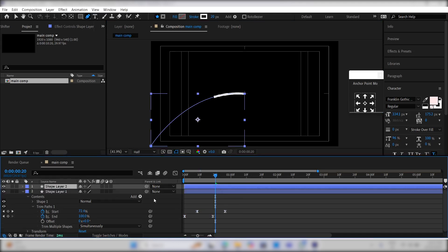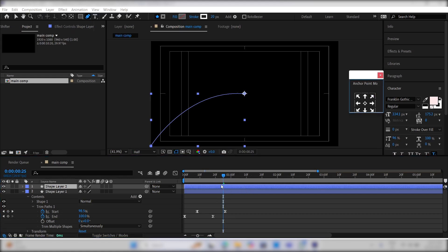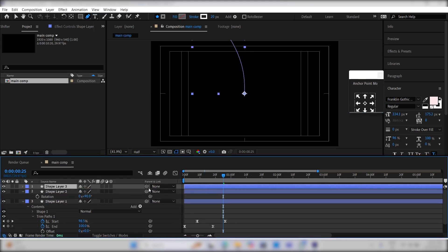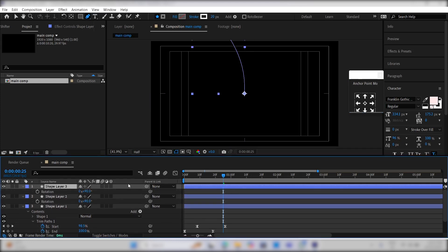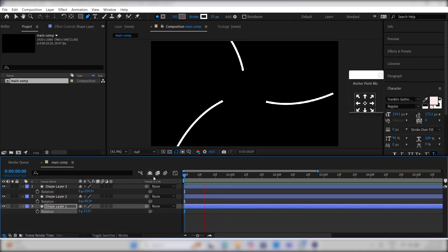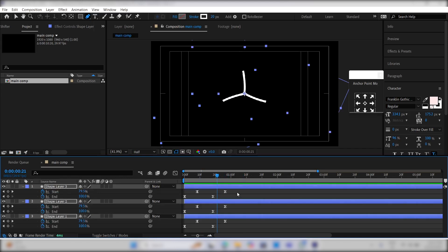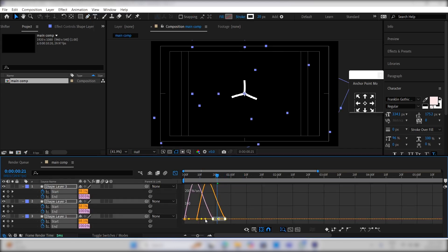Next, duplicate this layer and change its anchor point to the middle of the composition. Press R for rotation and rotate it by 100 degrees. Duplicate this layer again and rotate it by 210 degrees. If you're not satisfied, you can adjust its rotation again. Select all the keyframes, go to the graph editor, and tweak the handles.